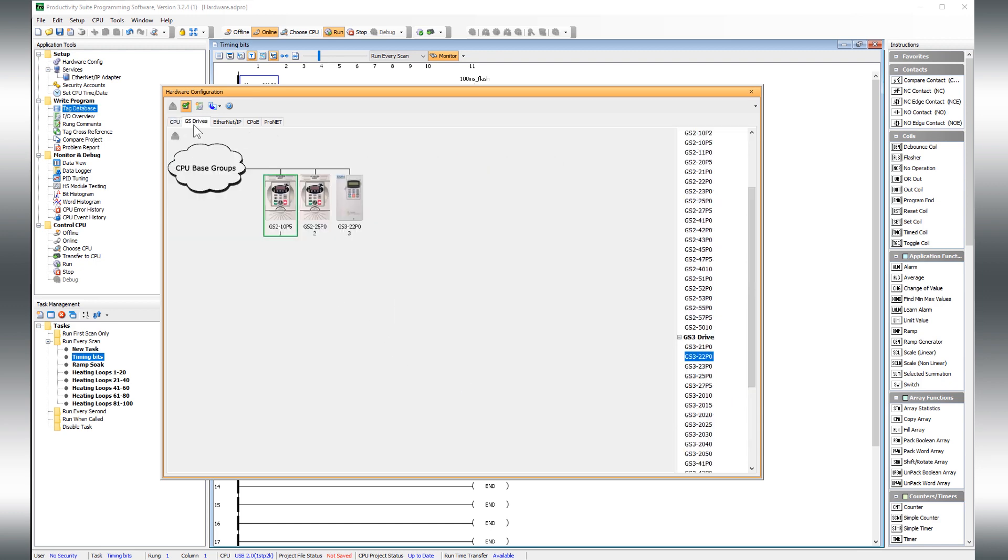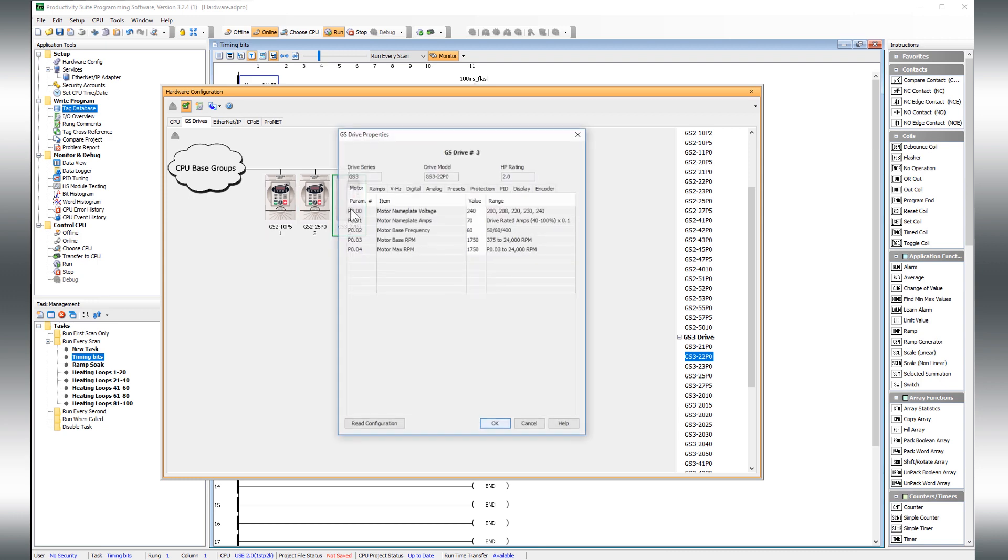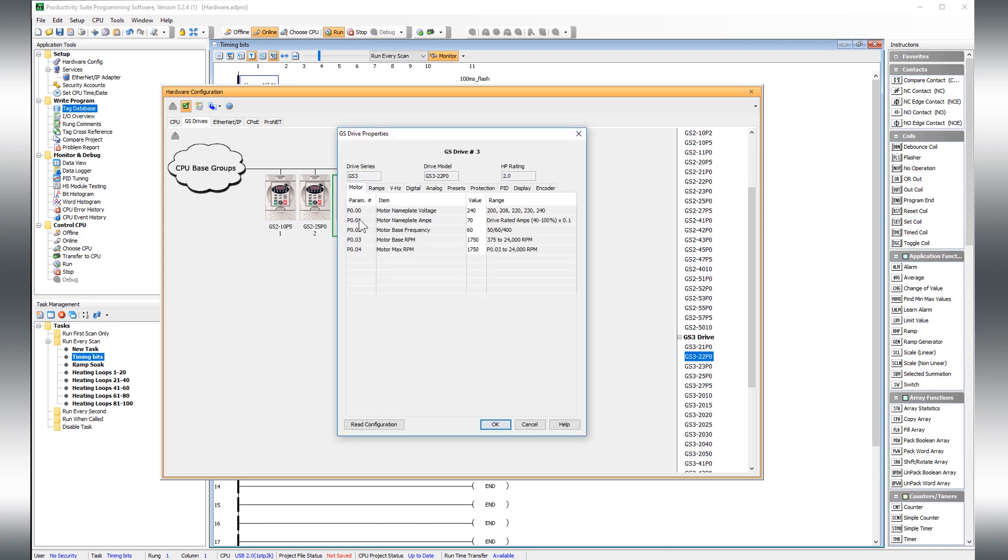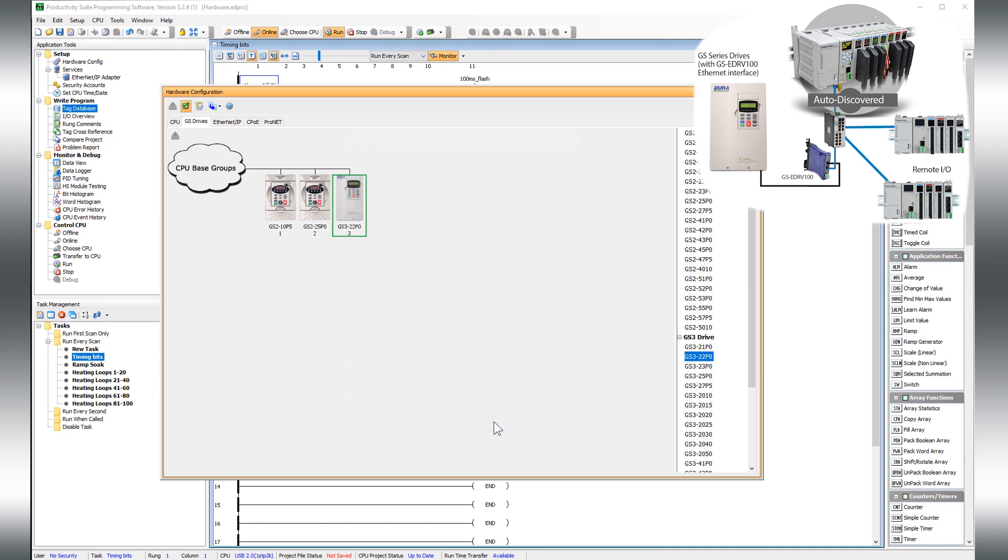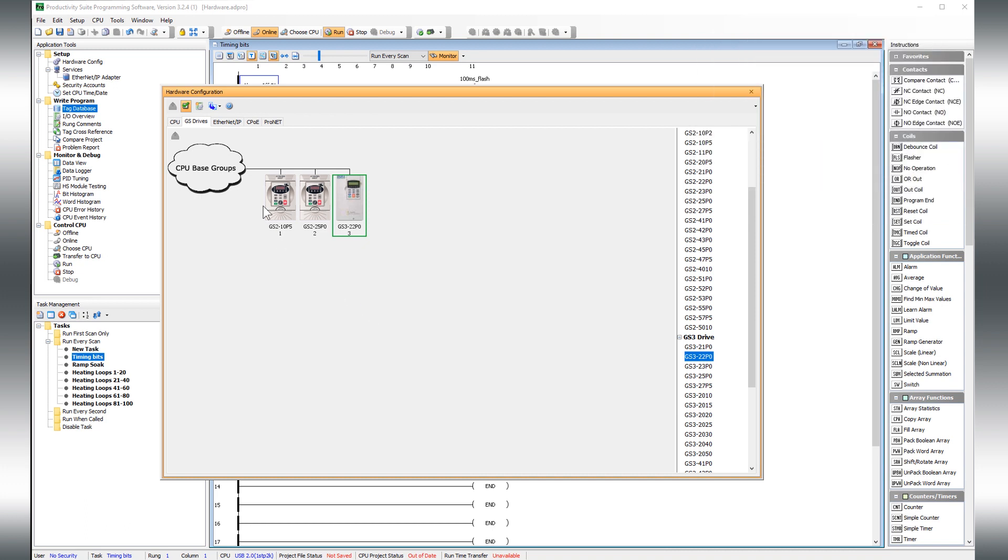There is a simple integration of the GS variable frequency drives that allows for the auto-discovery of the drives, and then you can store the configuration as part of the PLC project, saving time on setup, implementation, and drive replacements.